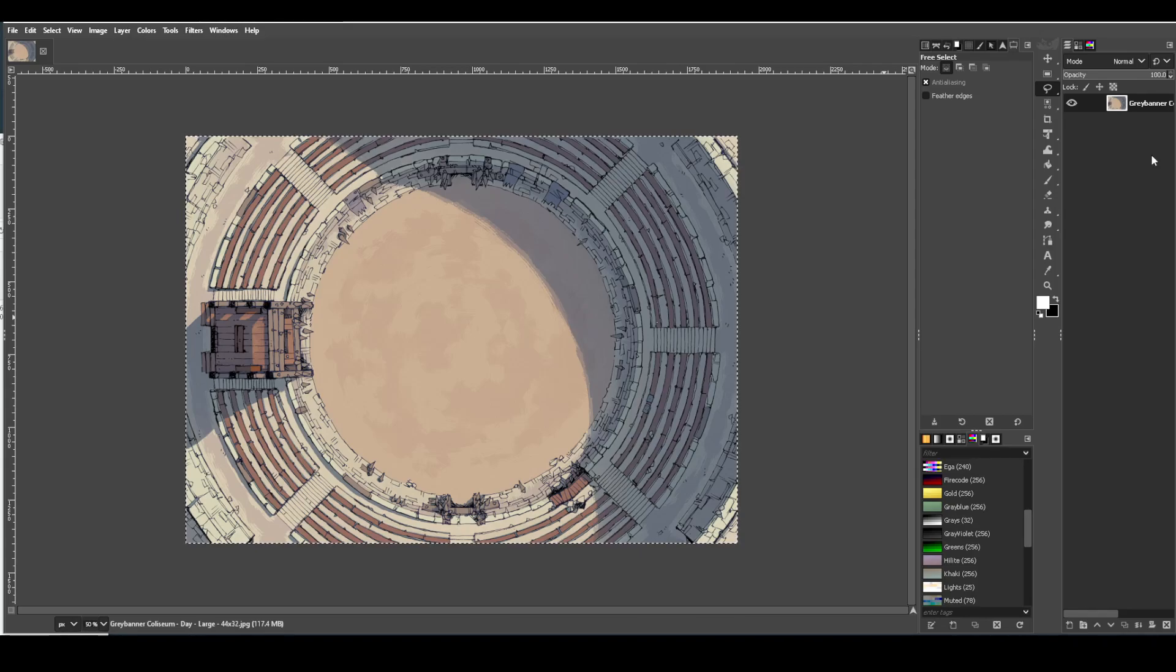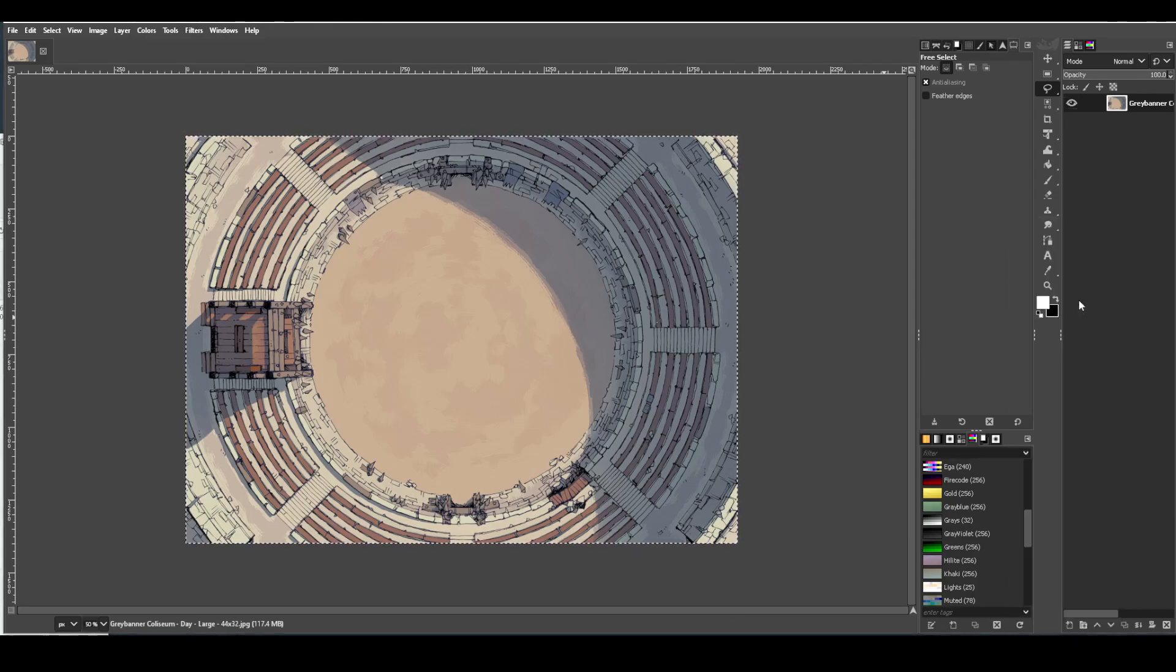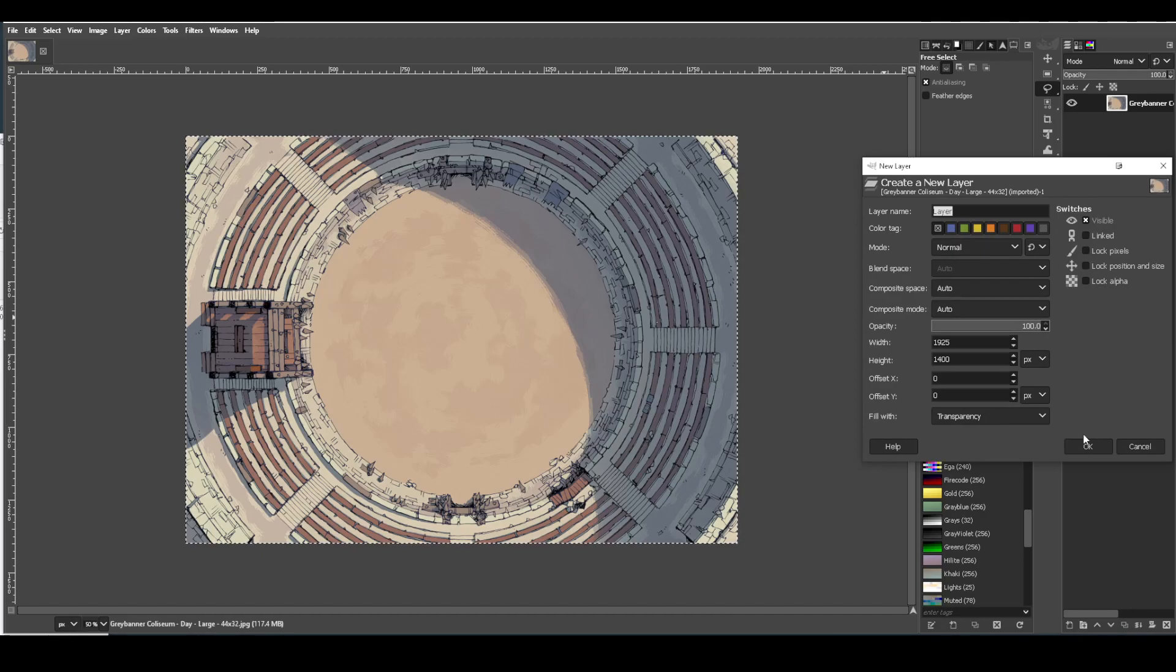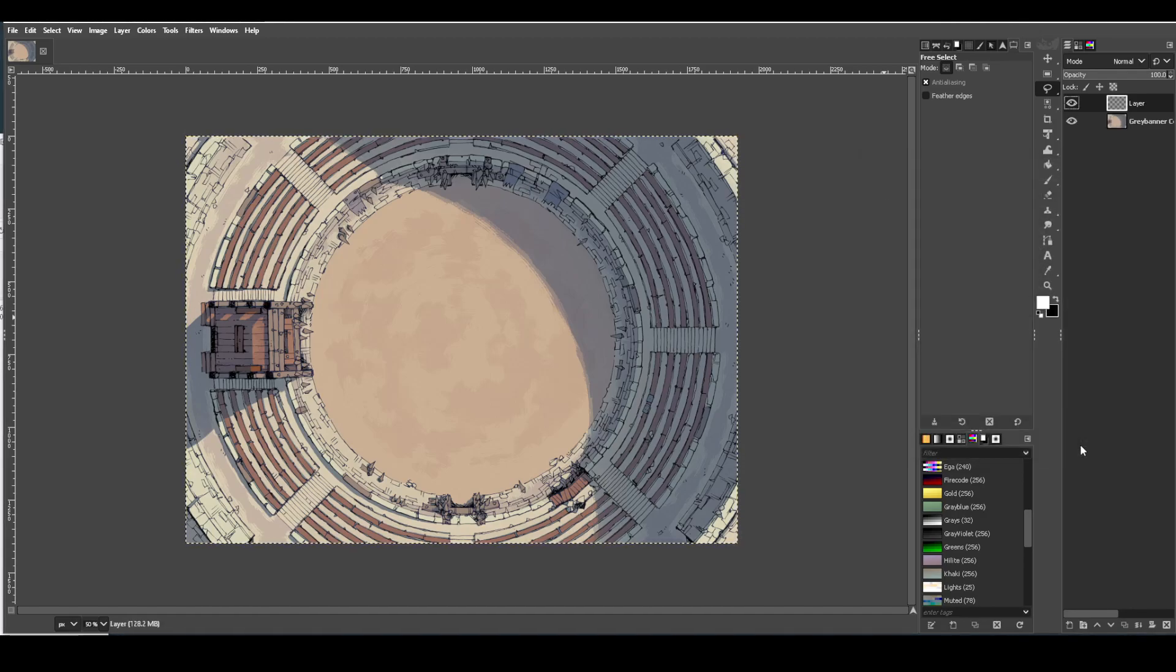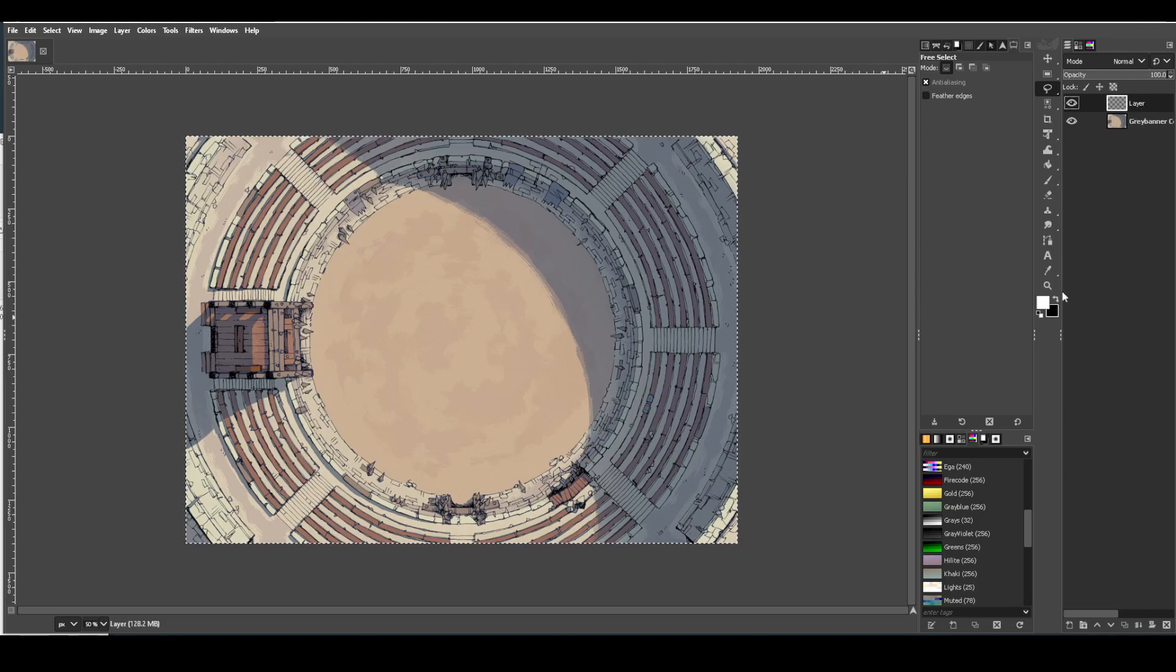First thing we need to do is create a new layer because we're going to put our grid on that layer. We're just going to go here, go new layer, accept all the defaults, no need to change anything like that. And just make sure that's above your image.